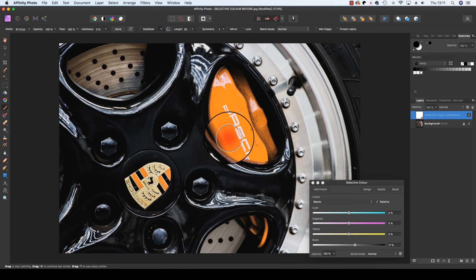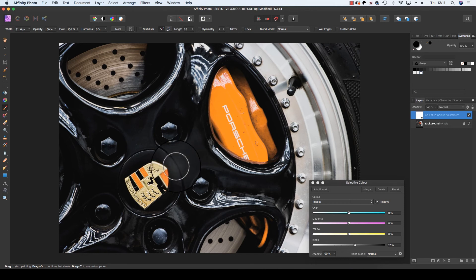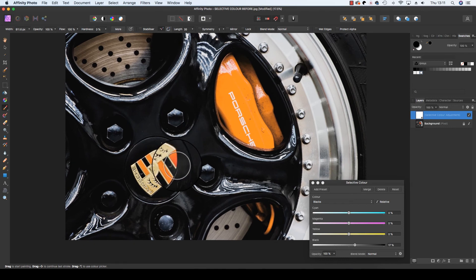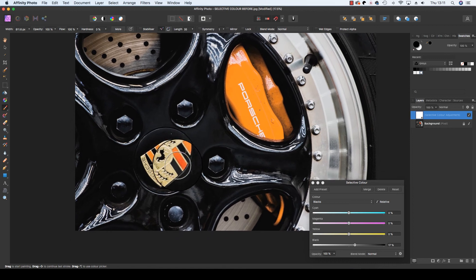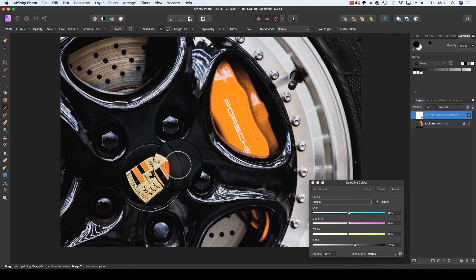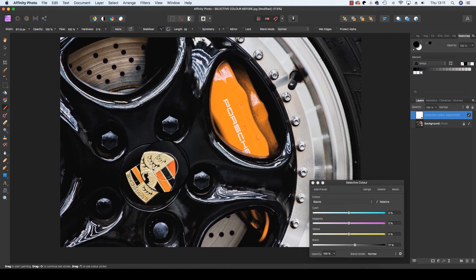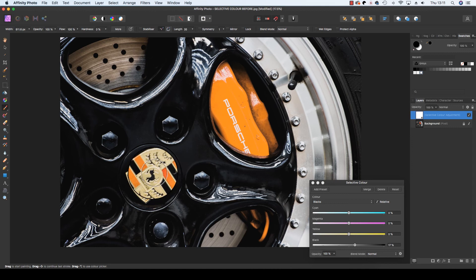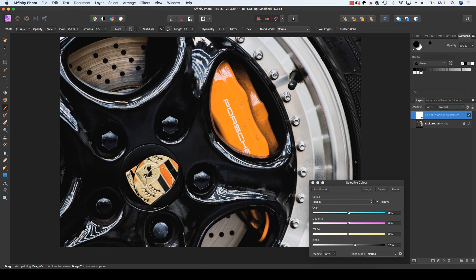Now, with the brush set to black, you can hide the pixels from this layer. So, for example, in my image, although I've changed the brake caliper to orange, I want to return the main Porsche badge to its original red.